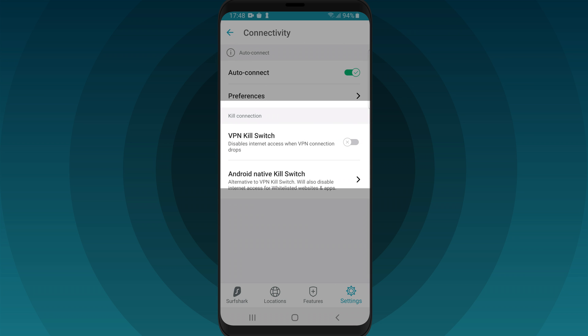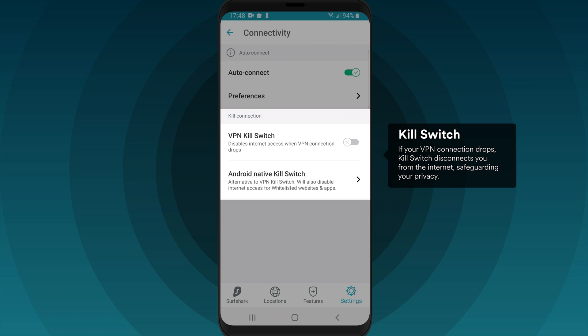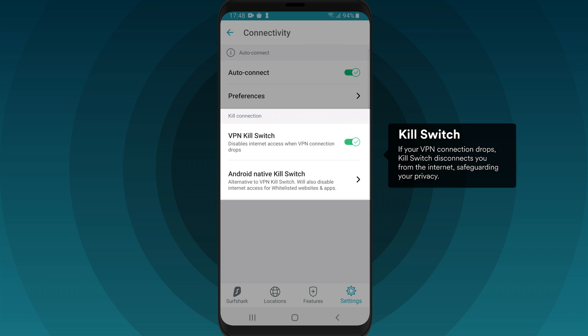Killswitch is a smart feature that will turn off your internet connection if the VPN connection drops, protecting your personal data and location from unplanned exposure. We recommend turning this feature on.